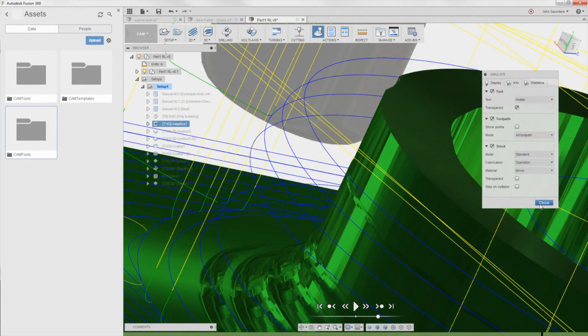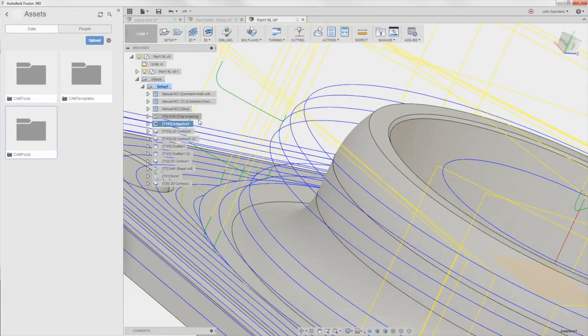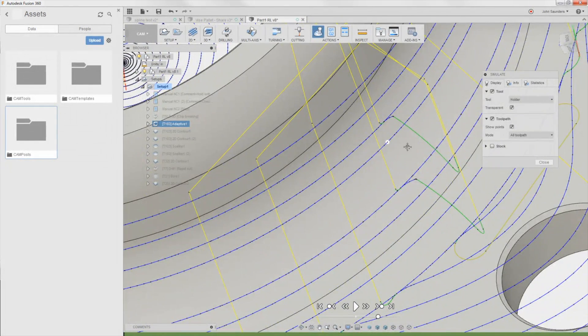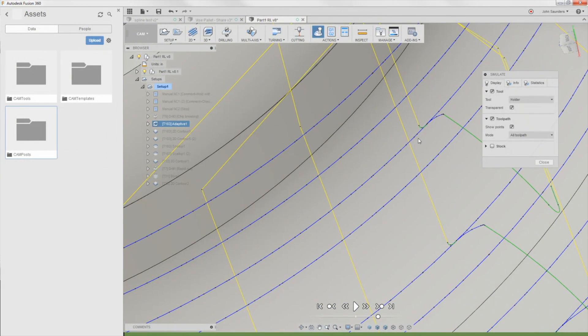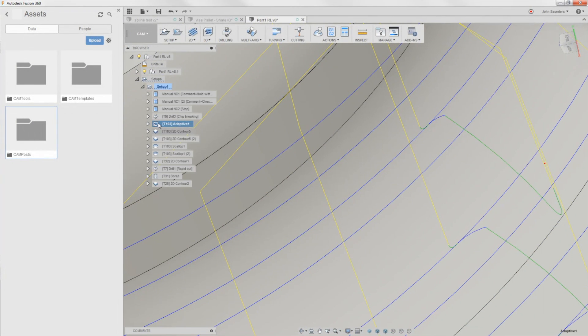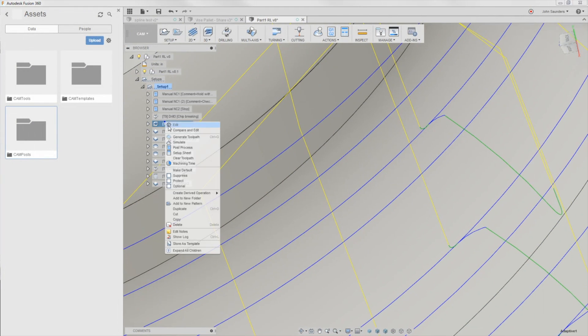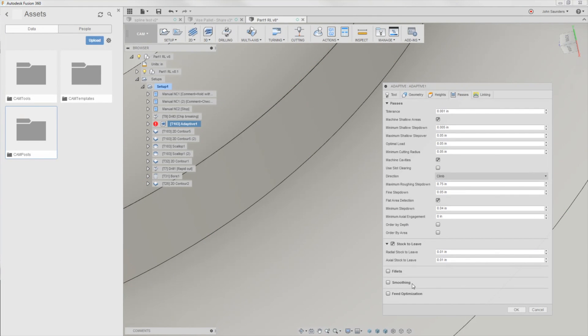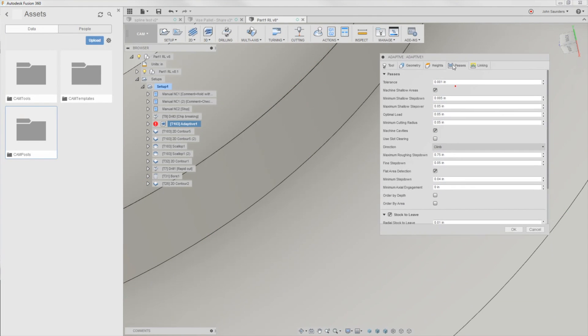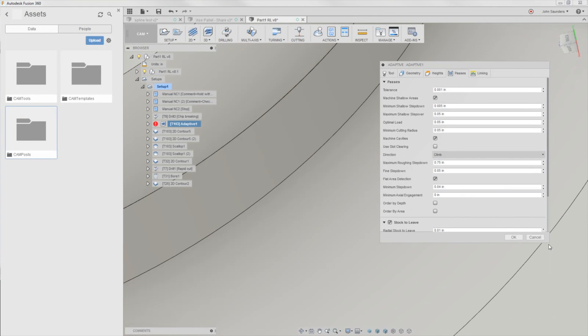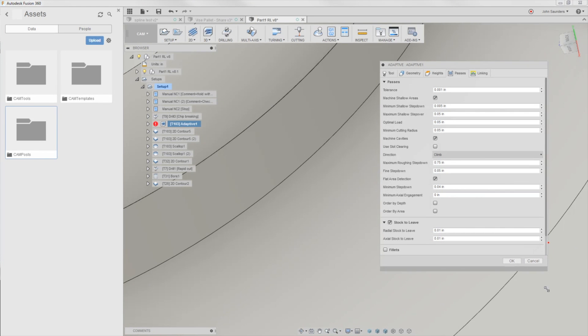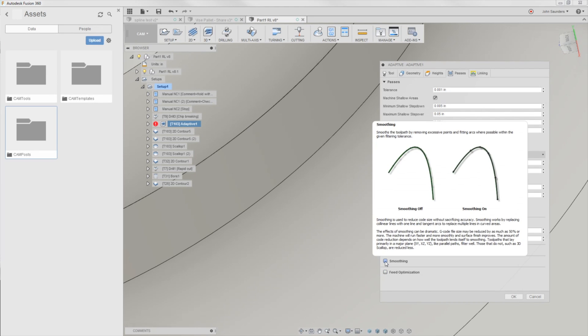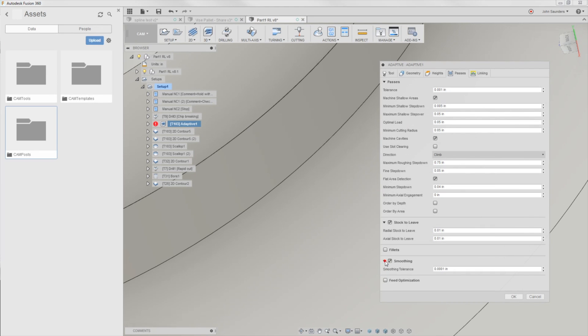So the other cool thing, little bonus tip is see all these points, those points tie back to smoothing. Now I was wrong. I used to describe smoothing as a way to reduce the length of your code, which can be really helpful for older controllers that aren't able to digest larger code, even half a meg or one megabyte long G-code. That is true,